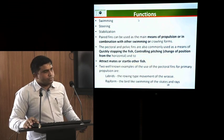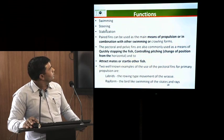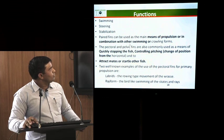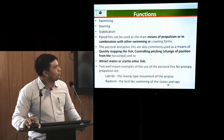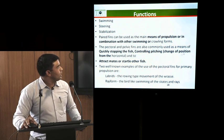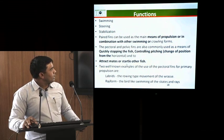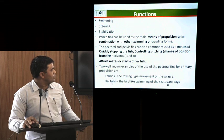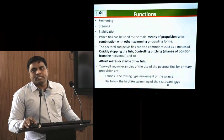The fins present in fishes, which are of five types, all help the fish in swimming, steering and stabilizing. Paired fins are used by the fish for propulsion or in combination with other swimming activities like crawling. Pectoral and pelvic fins are commonly used for quickly stopping the fish, controlling pitching or changing horizontal position, and also help in attracting mates and deterring other fishes. The two well-known examples of pectoral fin activity are primarily seen in labyrinthiformes and rajiforms. In labyrinthiformes there is a rowing type of movement, while in rajiforms the bird-like swimming of skates and rays is seen.